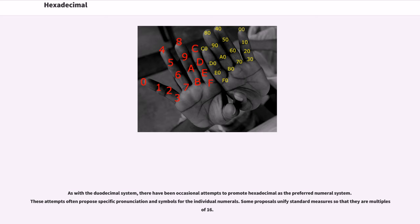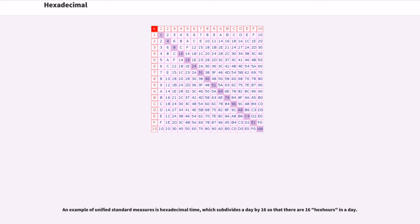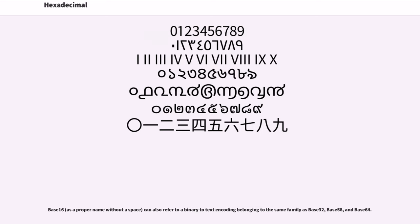Those attempts often propose specific pronunciation and symbols for the individual numerals. Some proposals unify standard measures so that they are multiples of 16. An example of unified standard measures is hexadecimal time, which subdivides a day by 16 so that there are 16 hexors in a day.